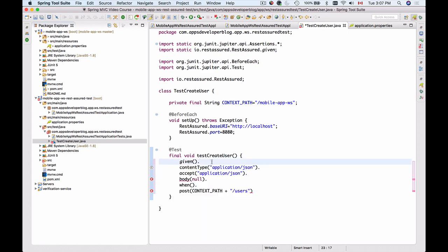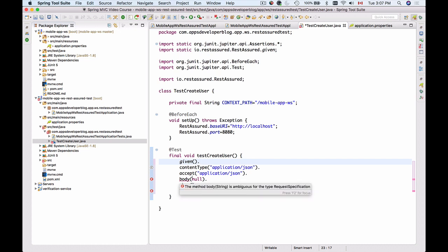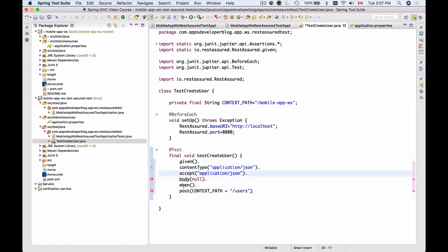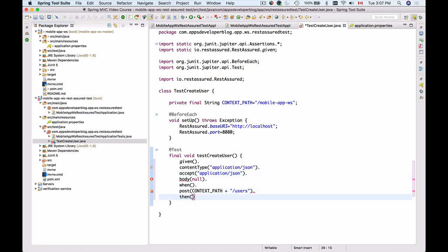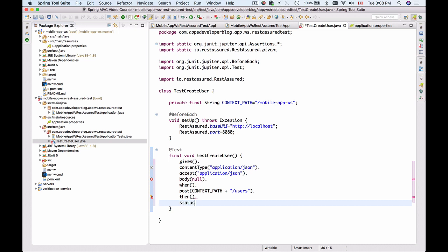So given that we have an HTTP request which has a Content-Type of application/json, which accepts application/json, and which has a body — at this moment we are setting it to null. When this HTTP request is sent as HTTP POST to the following URL, then we start providing some assertions. We assert that the status code of the HTTP response is 200.